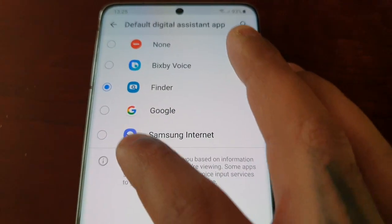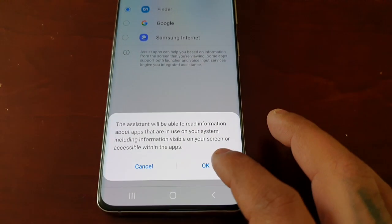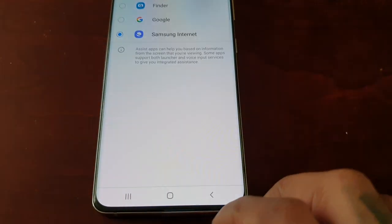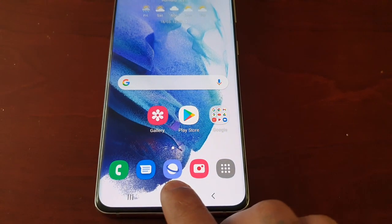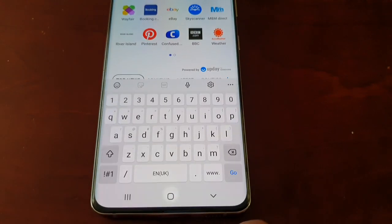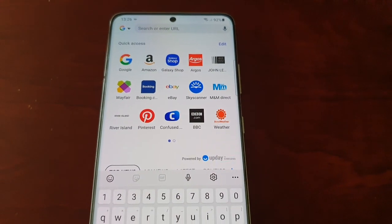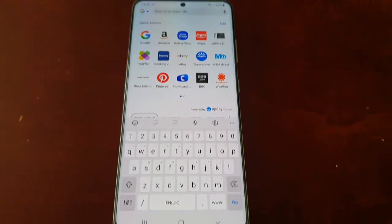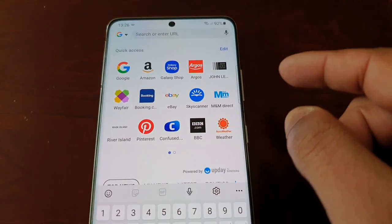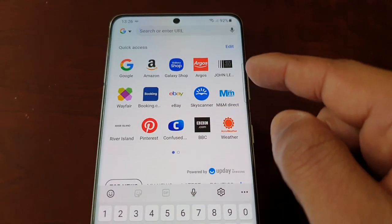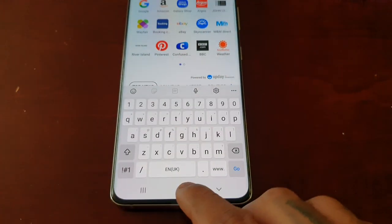Or if you want it to launch Samsung Internet, just select Samsung Internet and hit OK. Then when you long press on it, it launches Samsung Internet with all your shortcuts to applications like Google, Amazon, Galaxy Shop, Argos, and all those other things.